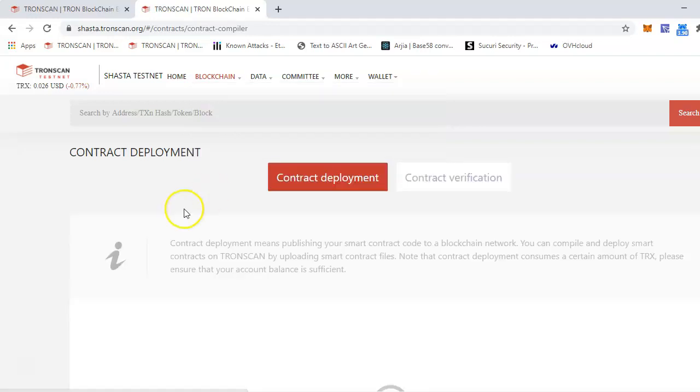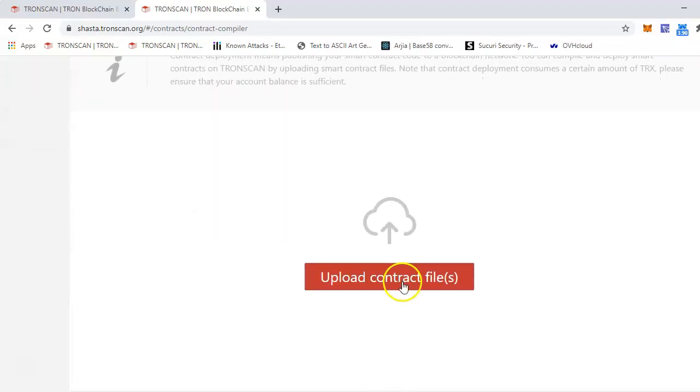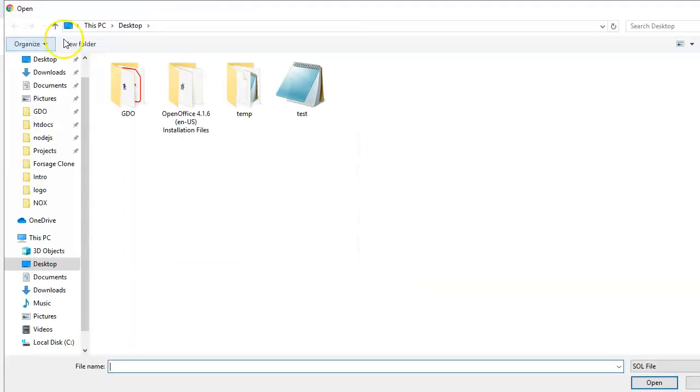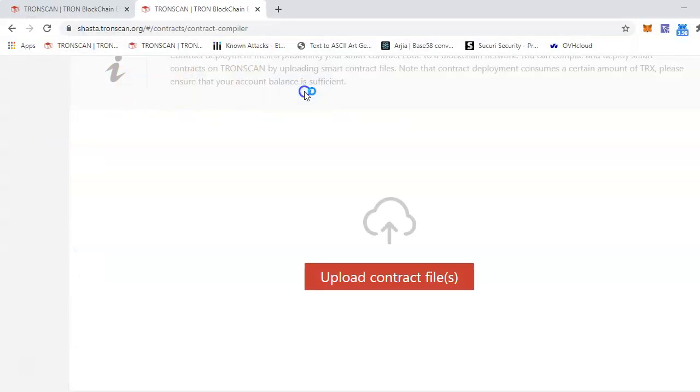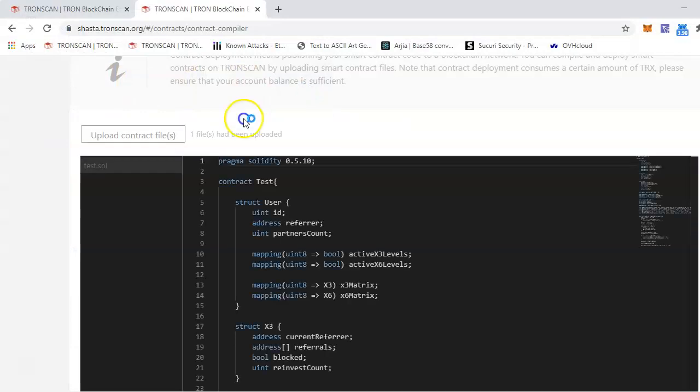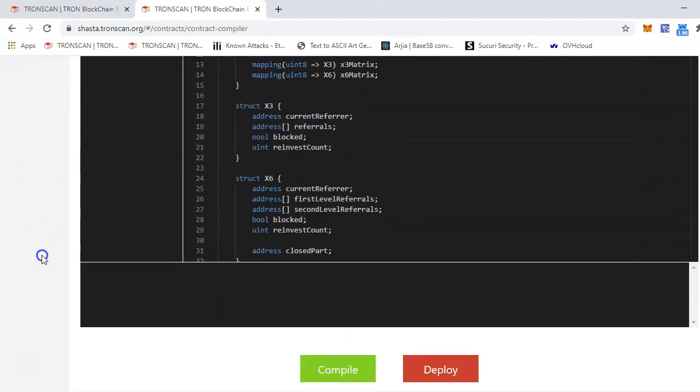This is a very simple straightforward process. All you have to do is just upload the contract files. So I have this test.sol file. Basically, it should be a sol file. If you have like a txt file or anything, it might not work or give some problems. So make sure it's a .sol file. Just select the file. If you have multiple files, then you can upload multiple files as well. But for this demonstration, I'll just use only one solidity file. So just upload that.